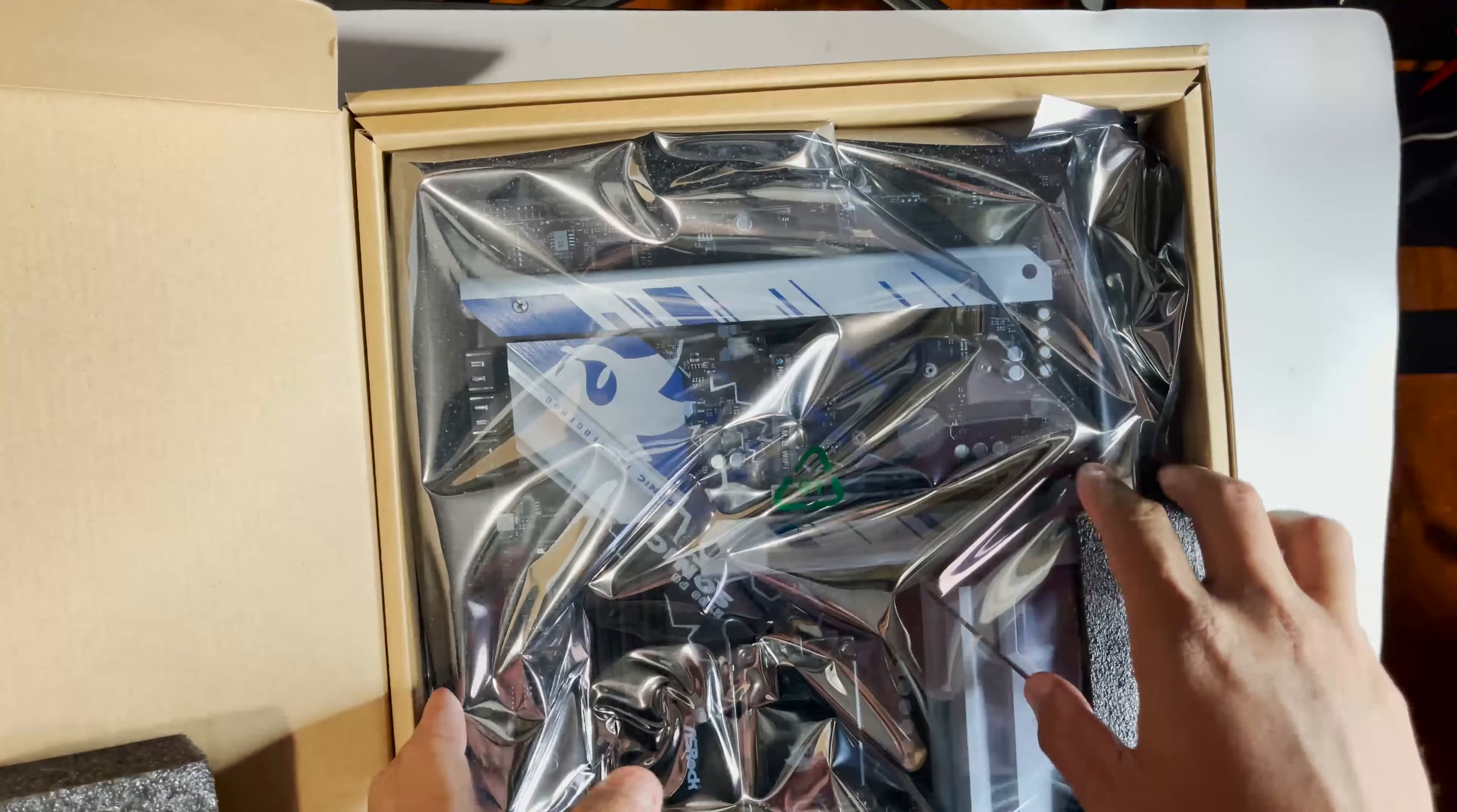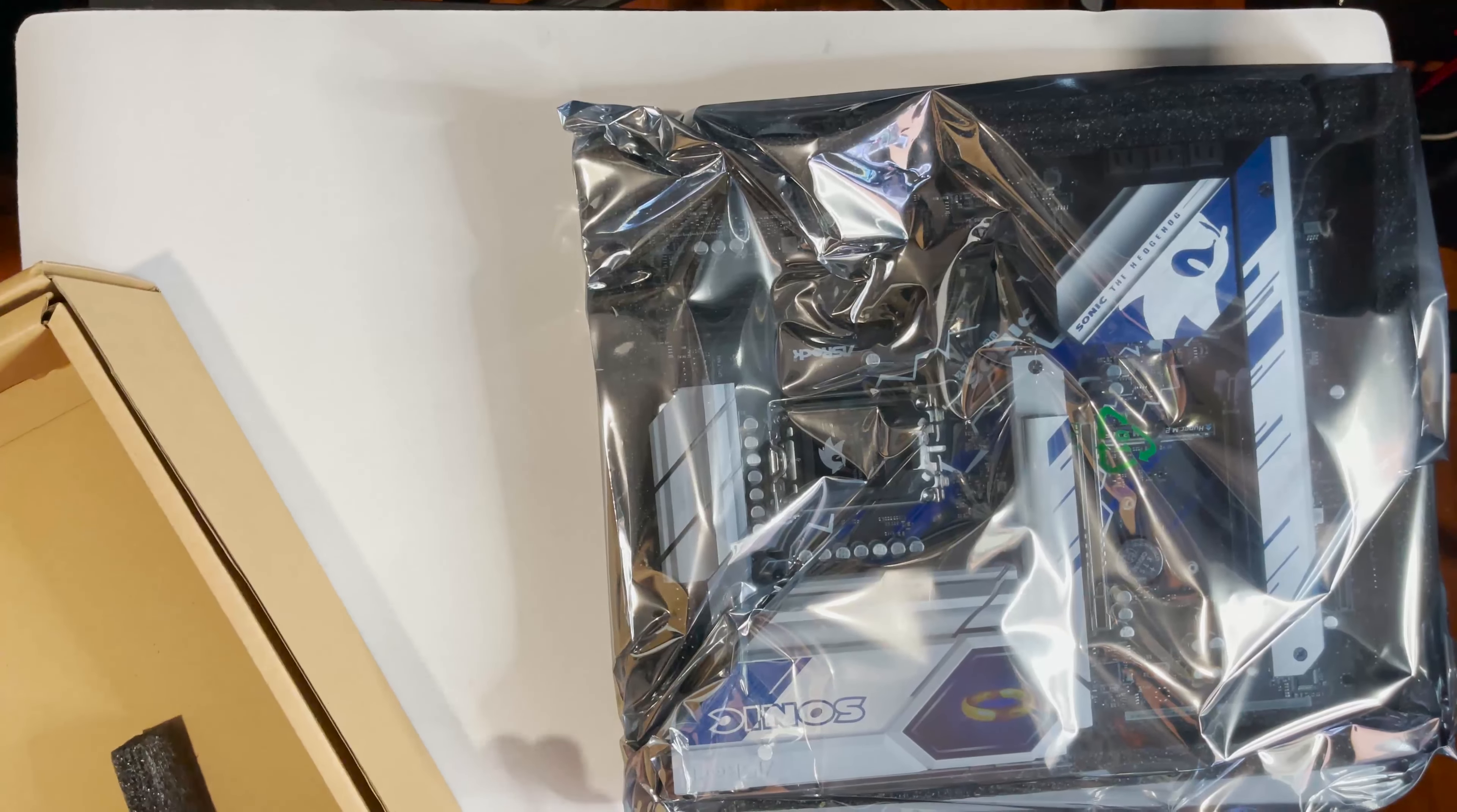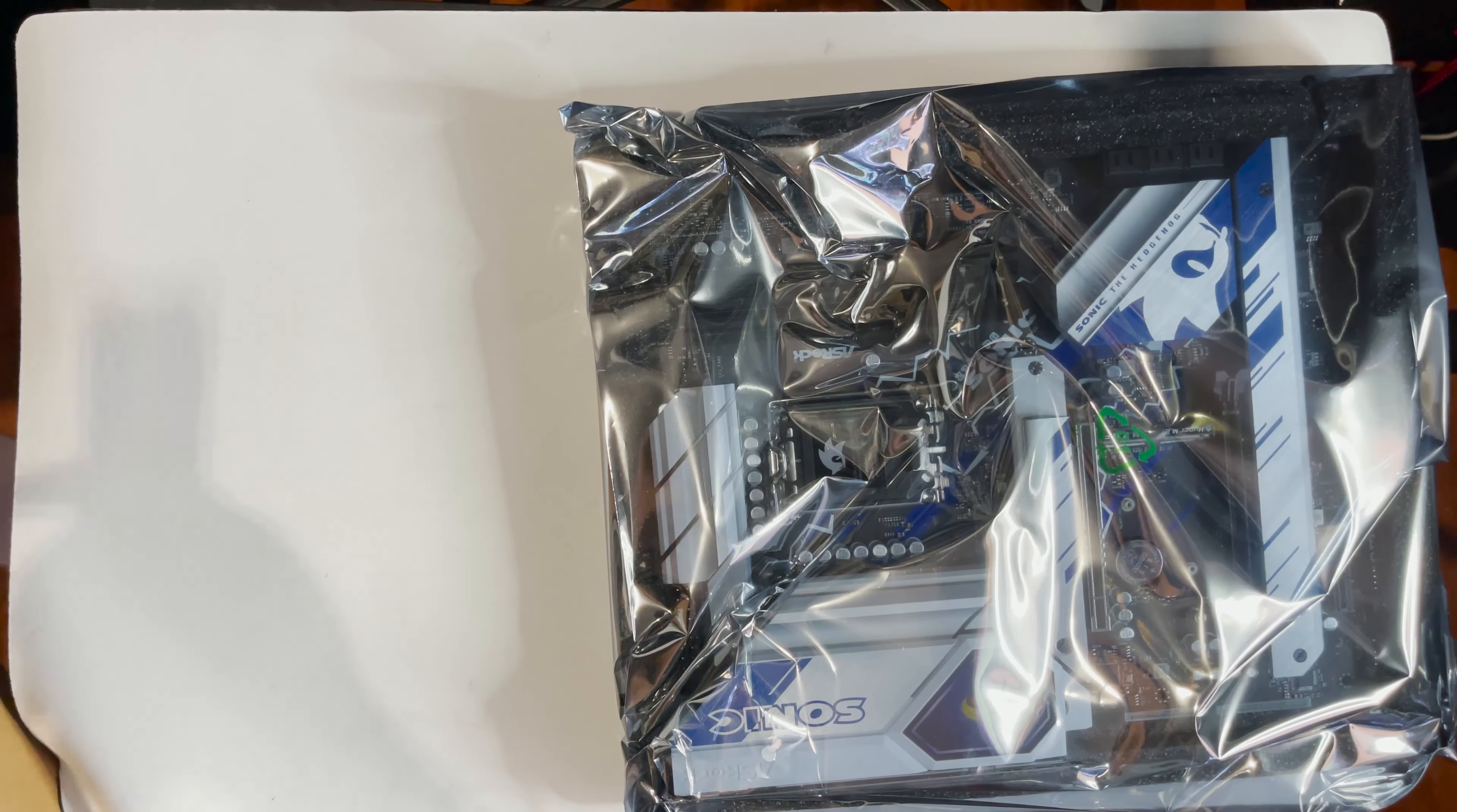So this is probably just my second ASRock board, my first one was a B520M motherboard so it's interesting, this is a pretty interesting packaging. Okay so let's see, let's unbox it first so let's see what we get, get the board itself.